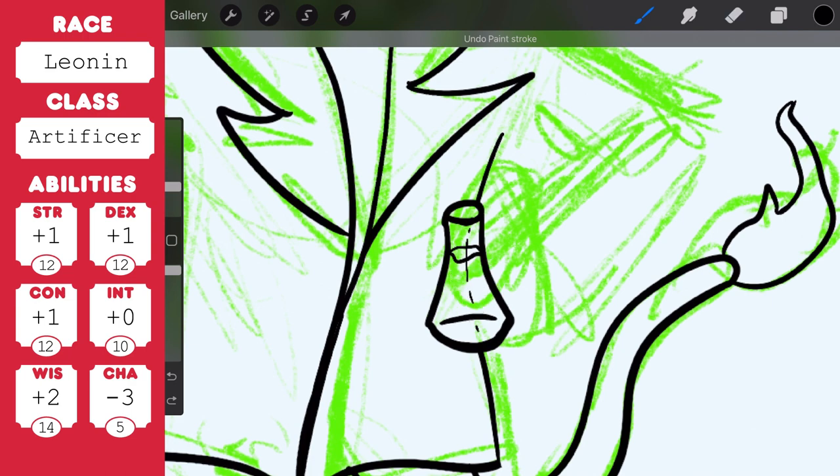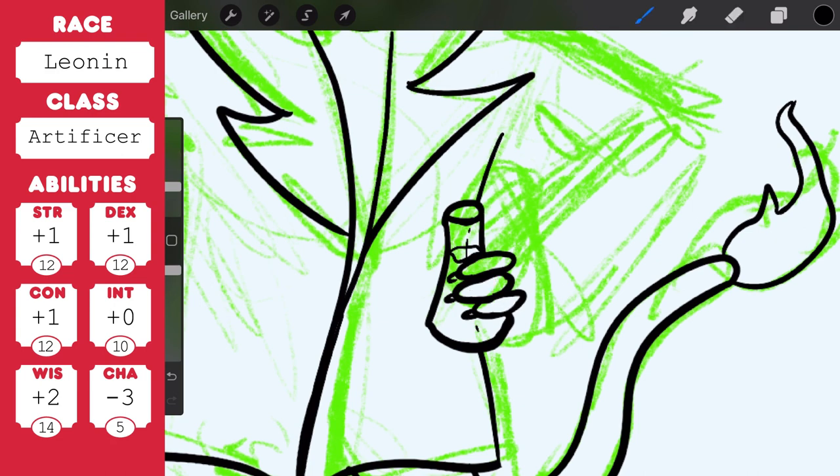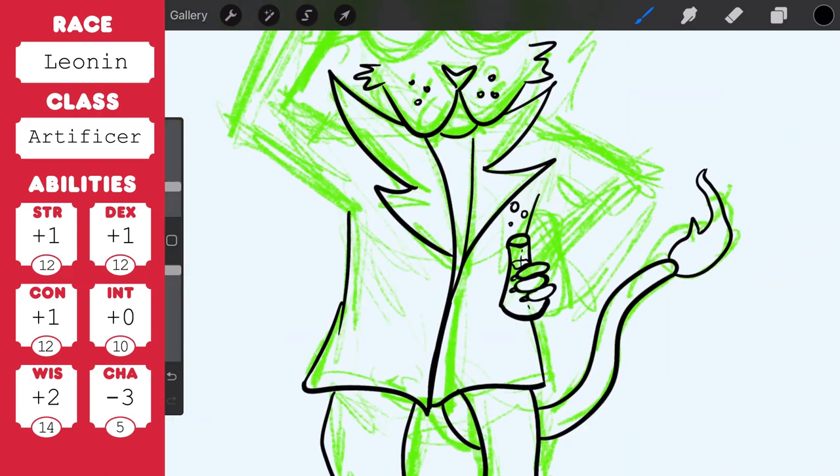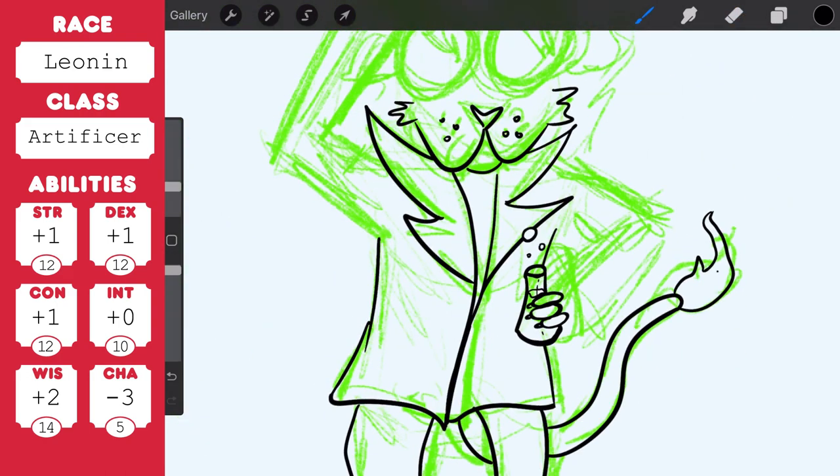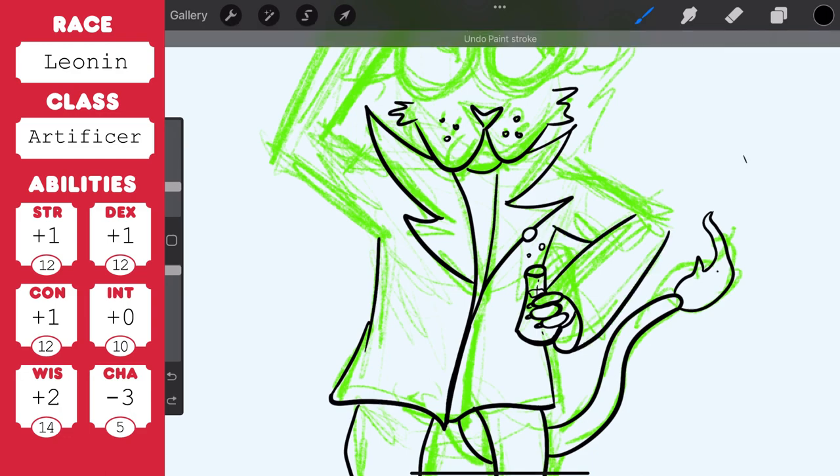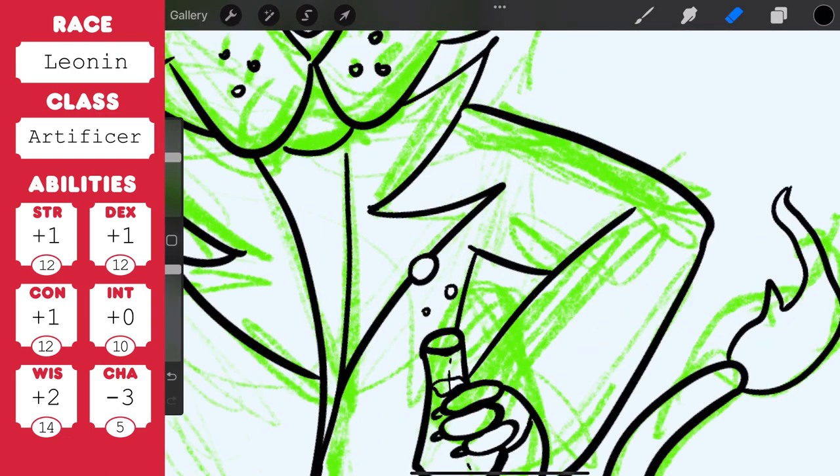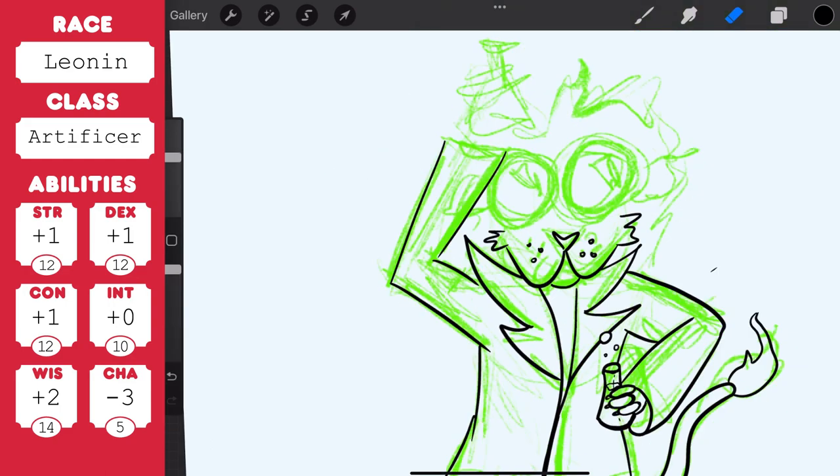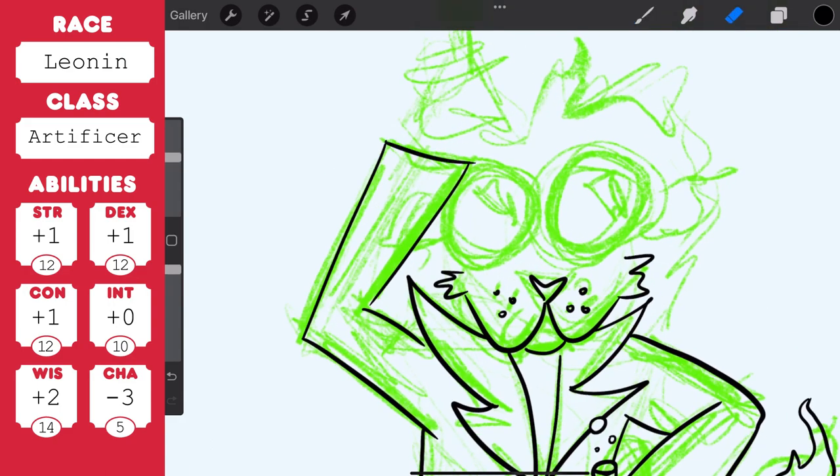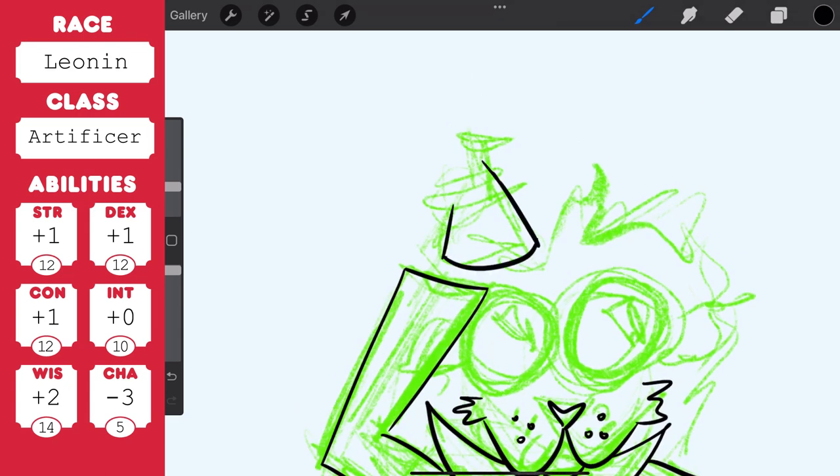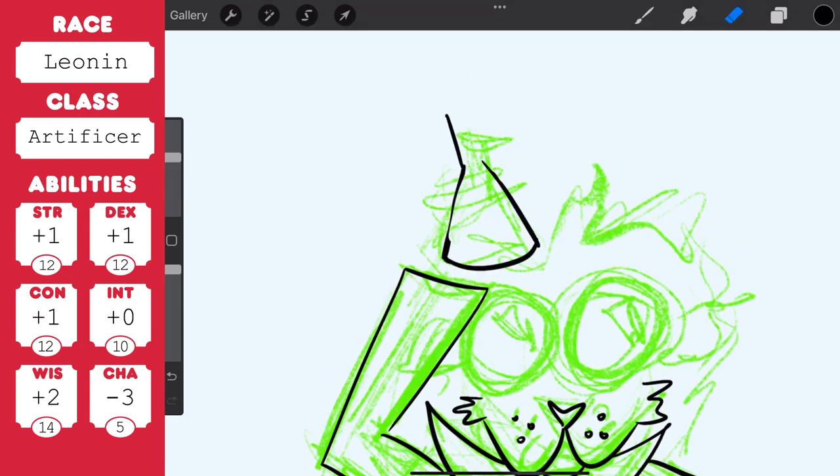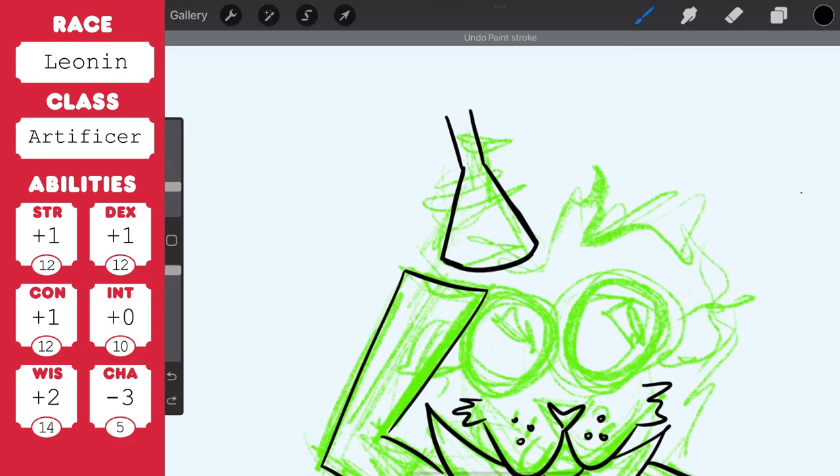When I look at the class features of an artificer, the main thing that you get straight away is a magical tinkering ability. So at first level you learn how to invest a spark of magic into mundane objects. I guess the part that confuses me is I'm used to using spell casters who just cast a spell and the magic is done and that's it. Whereas this is, you sort of put the magic into something and then you have a magical object.